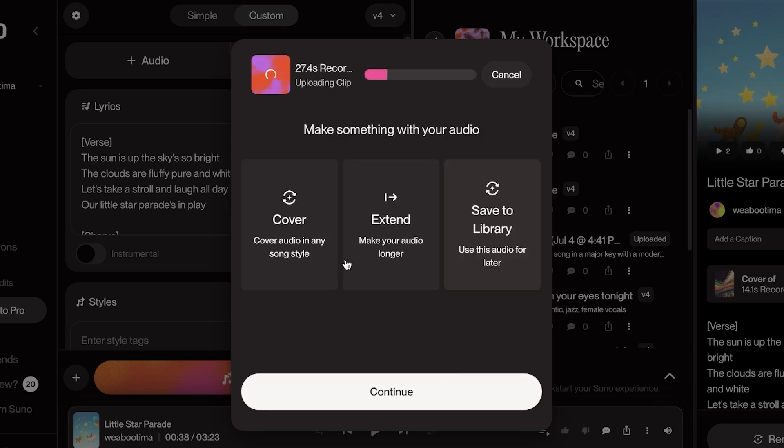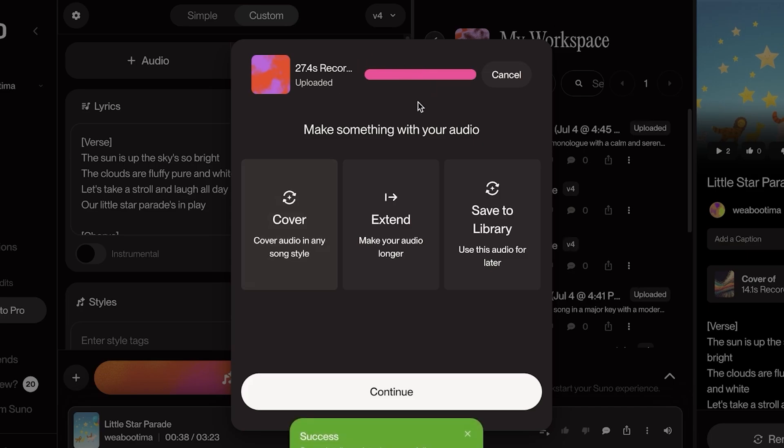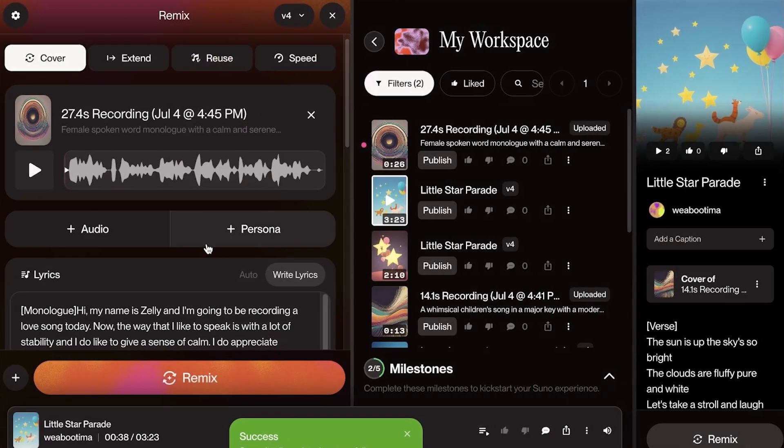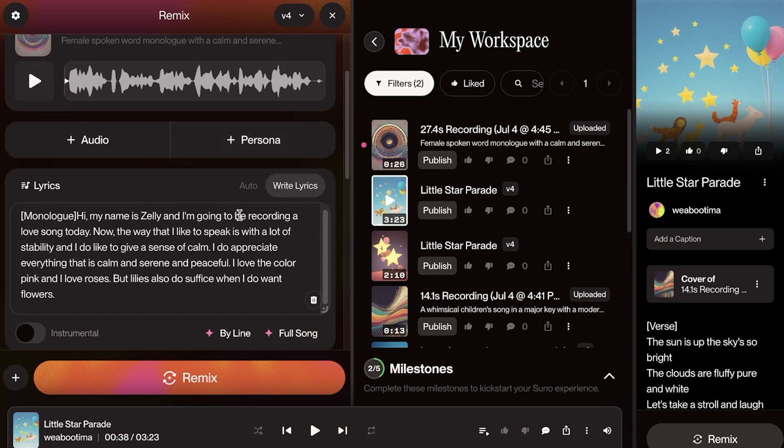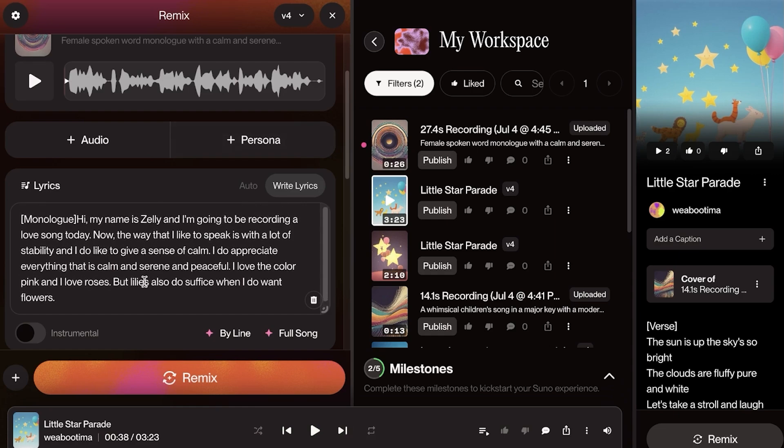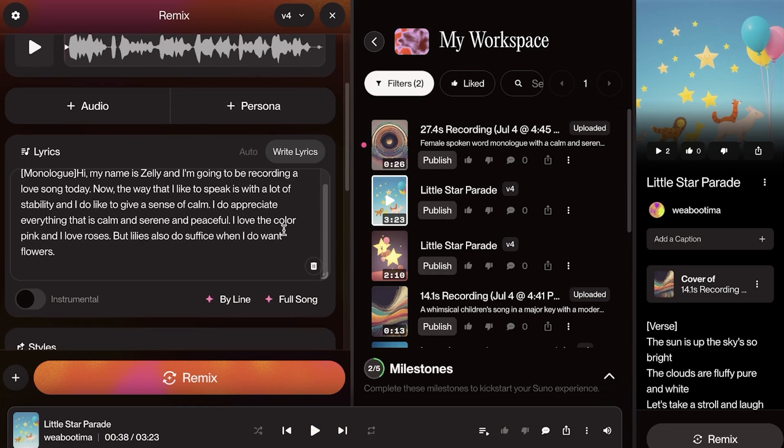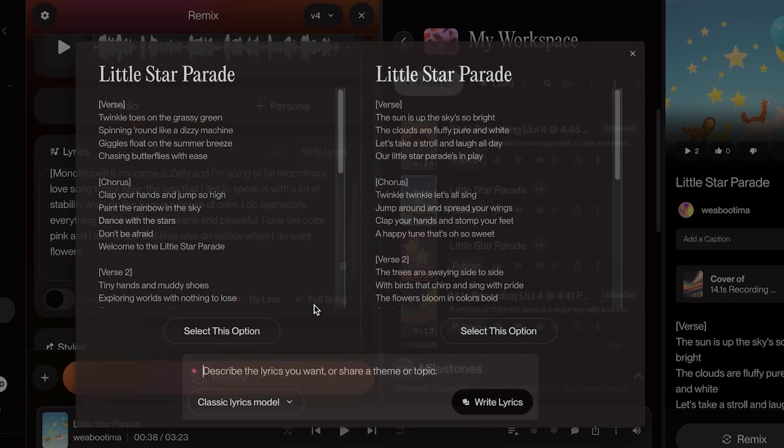So I'm just going to click on Save. And now I can cover this audio in any song style. I'm going to again select this option. And then once we have our clip that is being analyzed, it's being uploaded, you're going to click on Cover, click on Continue.